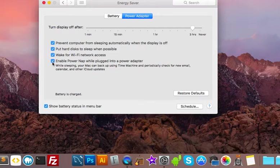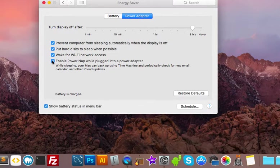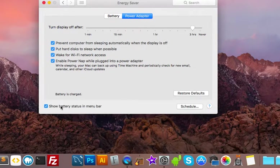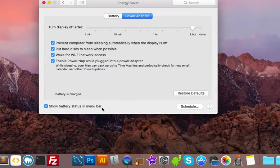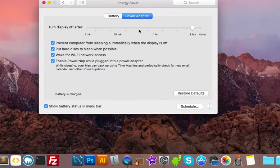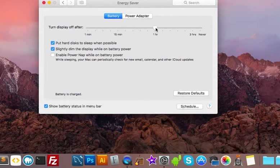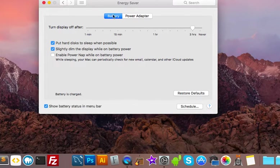and then I have all of these check boxes selected and I like to see the battery status in the menu bar, of course. For battery I'm gonna probably also jack that up to three hours.